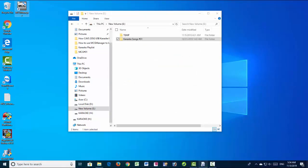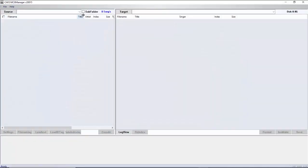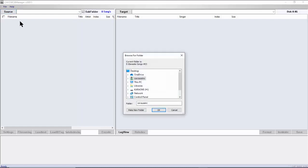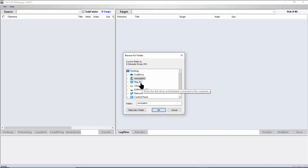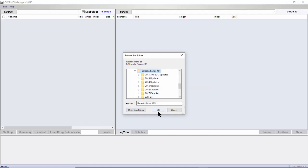Next, open the MCG Manager. Click on the Subfolder checkbox at the top left. Click on Source and select the Karaoke Songs Number 01 folder. Wait a few seconds and all the files from the folders and subfolders will appear on the left side.